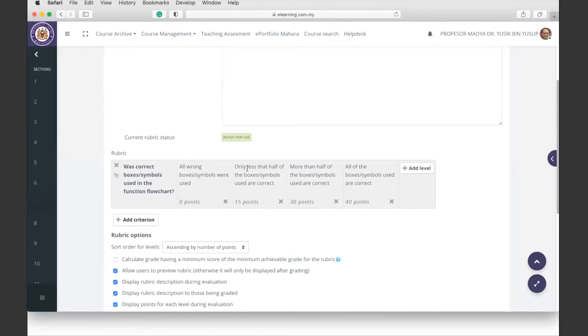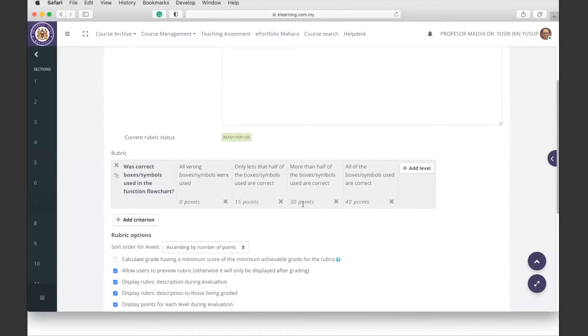And then if you use less than half - let's say you have 10 symbols you use but then half of them or more than that is incorrect - then I'm going to give you 15 points. If more than half is correct, I'm going to give you 30 points. If all of it is correct, I'll give you 40 points.